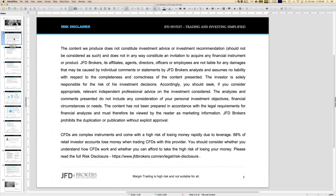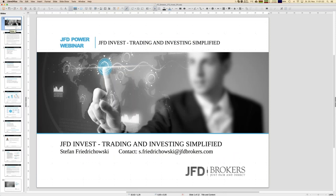Before we start, as always, I'll show the disclaimer. We talk about trading, and ultimately you make the decisions. You may listen to the webinar, but all your decisions — everything you do — you do by your own responsibility. That's self-explaining.